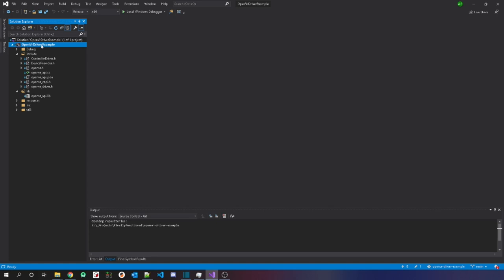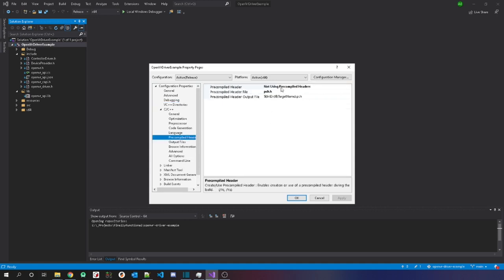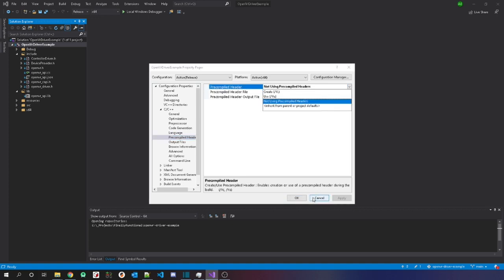If you are making a brand new project, right-click the project file, go to Properties, then Configuration Properties, then VC++ Directories. For Include Directories, include your include folder so you can reference header files without writing out the full path. For Library Directories, do the same so Visual Studio knows where your additional OpenVR library is. If you don't want precompiled headers — I'm not using them — go to C/C++ Precompiled Headers and select Not Using.